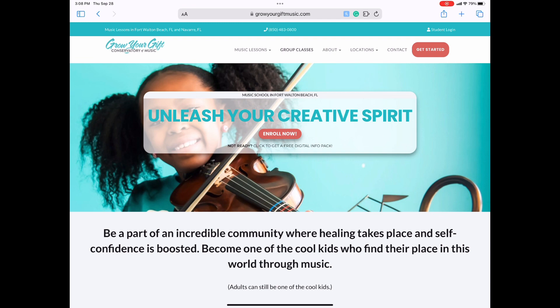The first thing you're going to want to do is access your Opus1.io account. Our recommendation is that you save the URL to the home screen on your cell phone for the easiest access. Otherwise, you can navigate to our website, which is www.growyourgiftmusic.com.